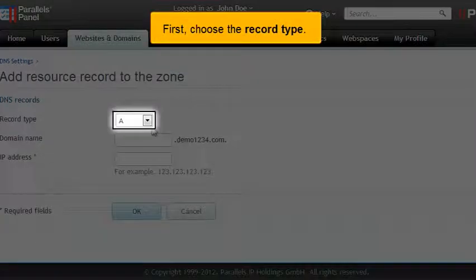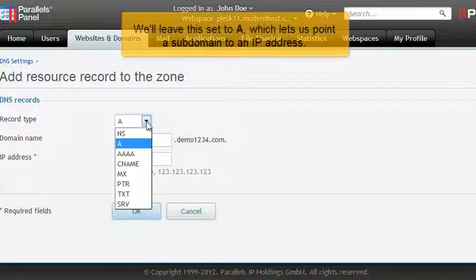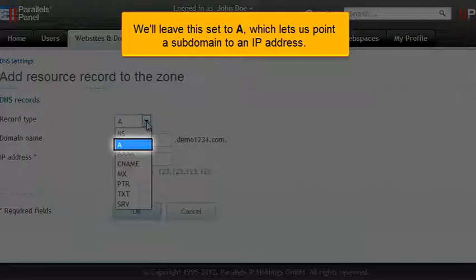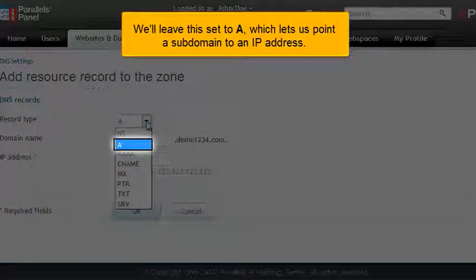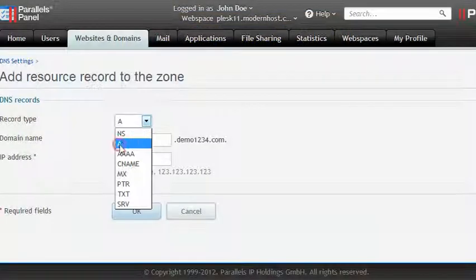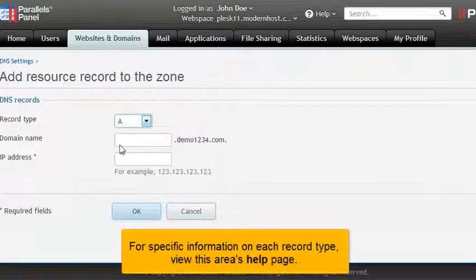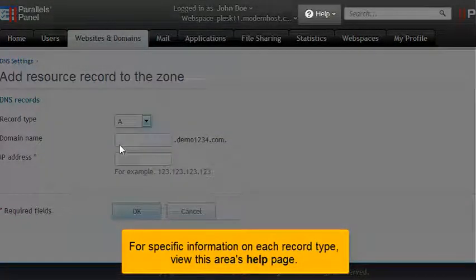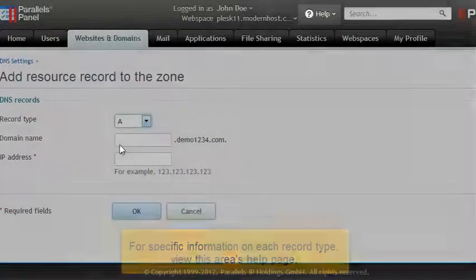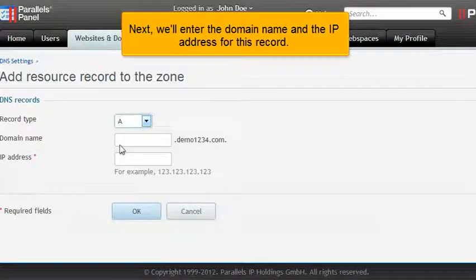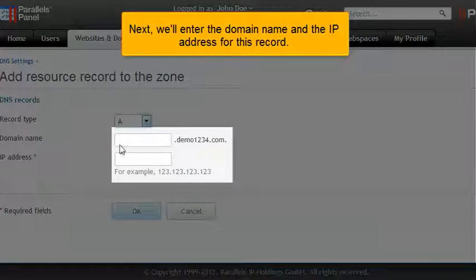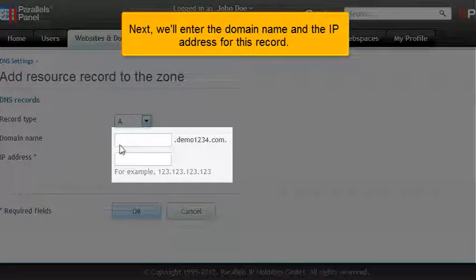First, choose the record type. We'll leave this set to A, which lets us point a subdomain to an IP address. For specific information on each record type, view this area's help page. Next, we'll enter the domain name and the IP address for this record.